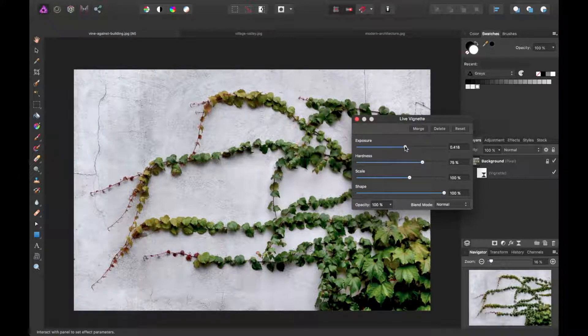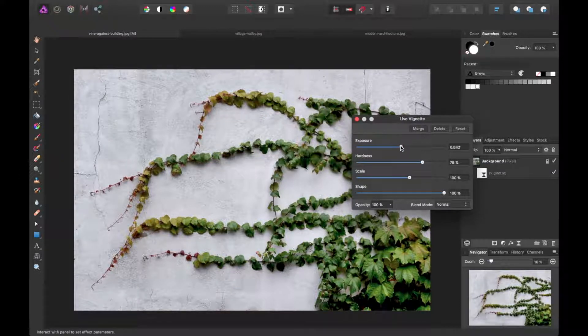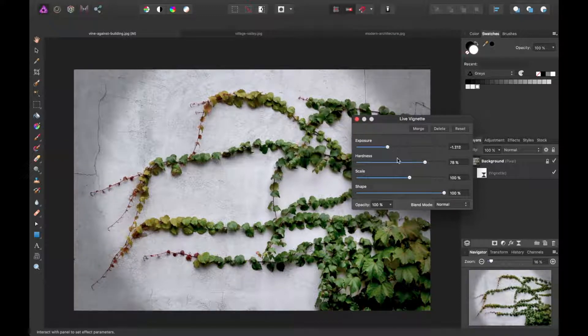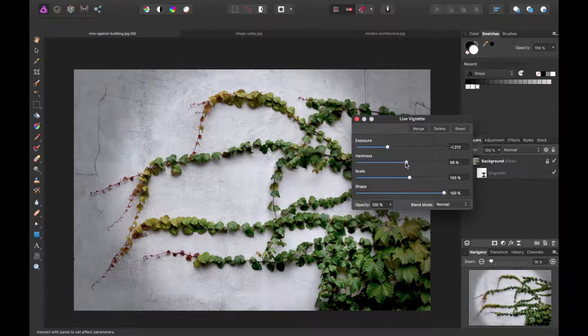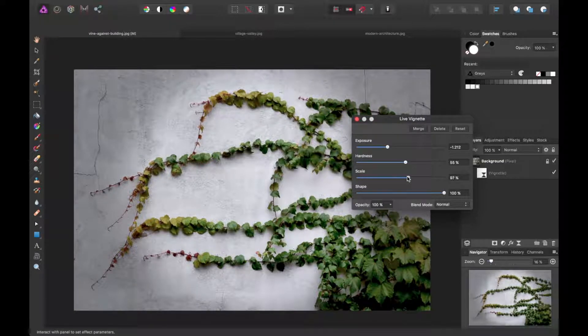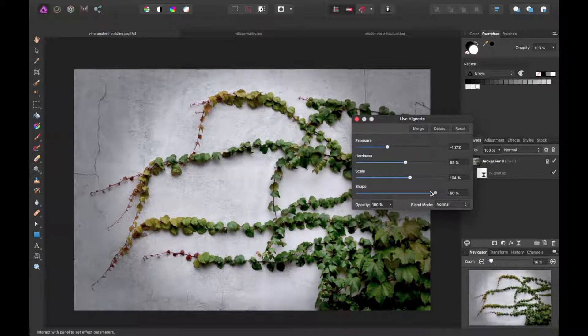You can later tweak this, the main reason behind the feature. Let's go ahead and add a quick vignette here, maybe just make it a little darker to this vine image we have.